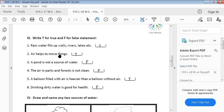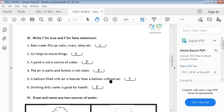Air helps to move things — True. A pond is not a source of water — False. The air in parks and forests is not clean — False. A balloon filled with air is heavier than a balloon without air — True. Drinking dirty water is good for health — False.